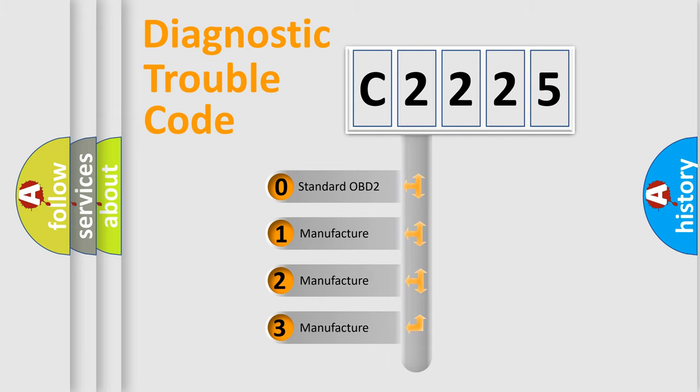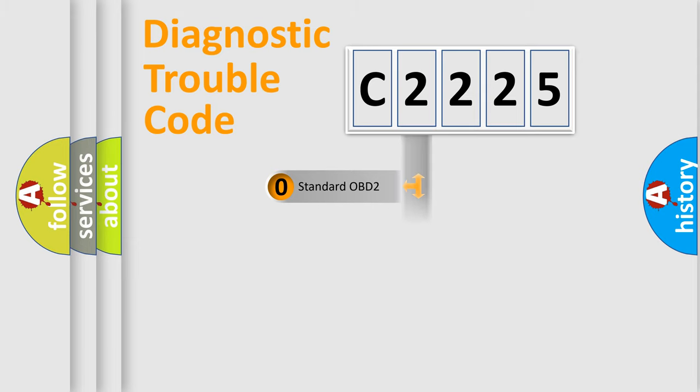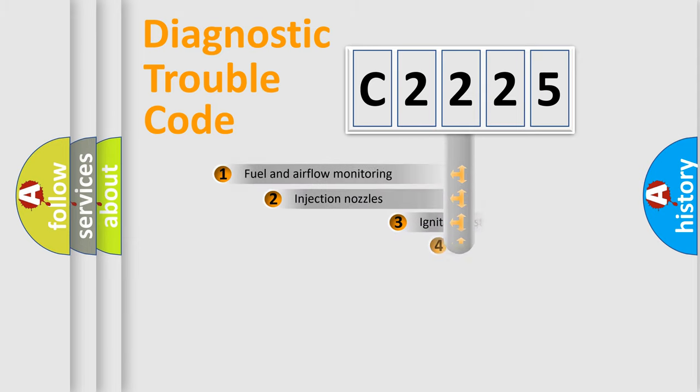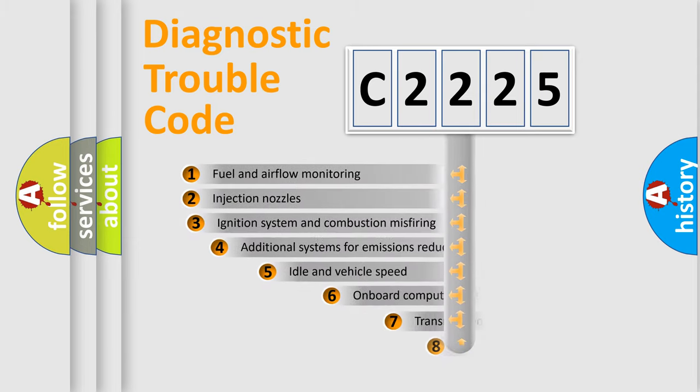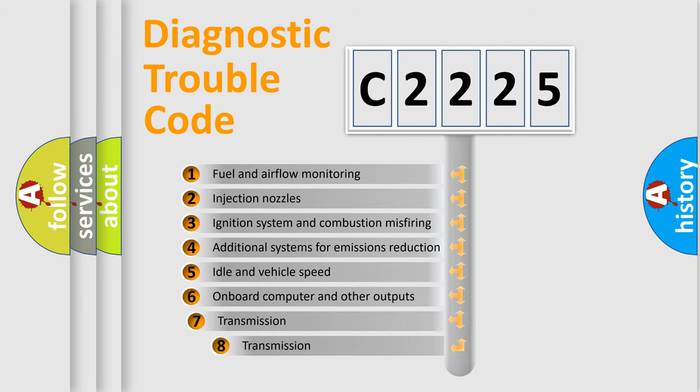If the second character is expressed as zero, it is a standardized error. In the case of numbers 1, 2, or 3, it is a more specific expression of a car-specific error.